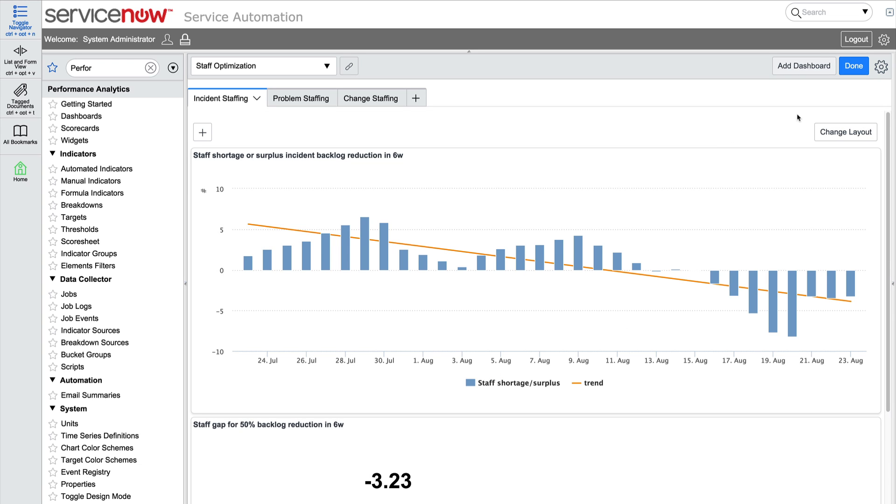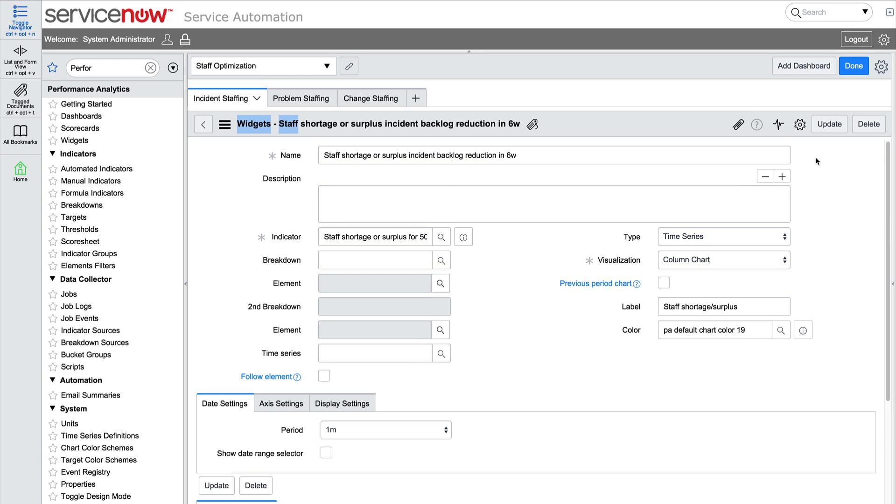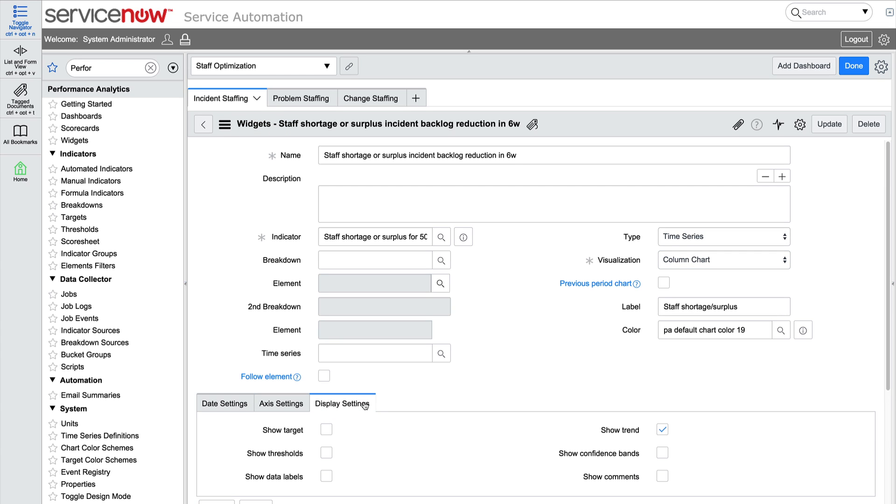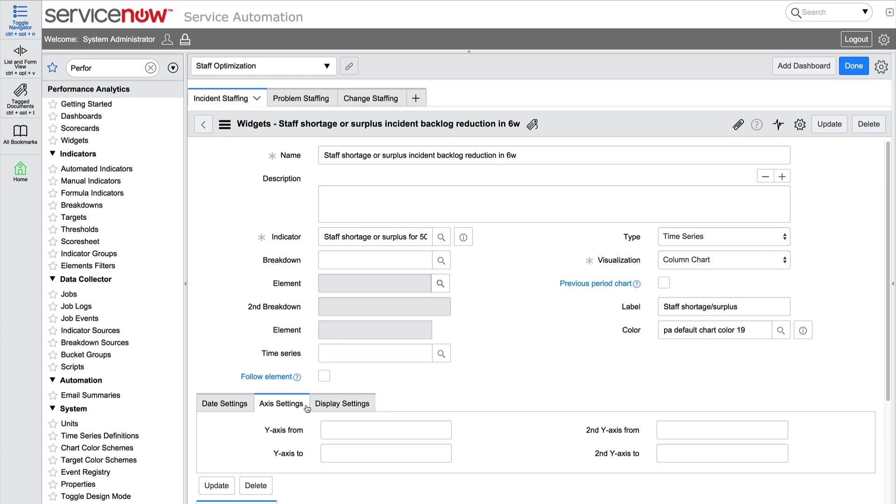When we point to the top right of each widget, we can access more options. We can edit any aspect of the widget, including the type, visualization, display settings, access settings, and date settings.